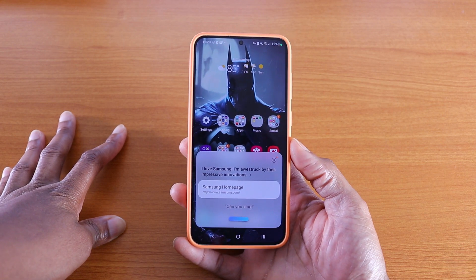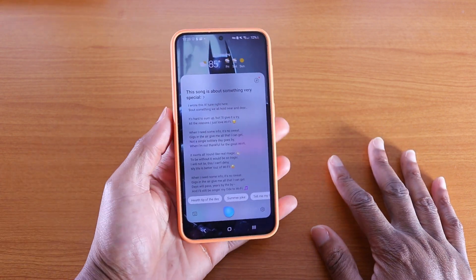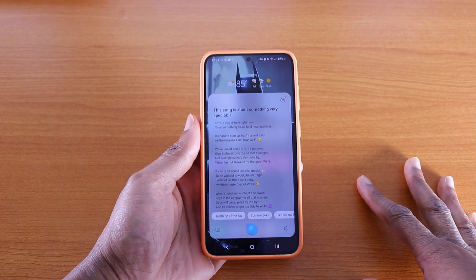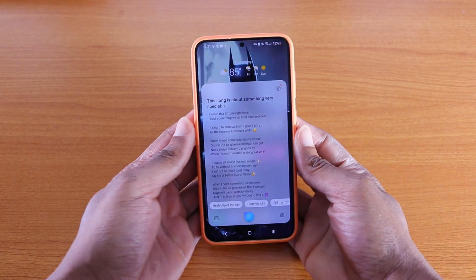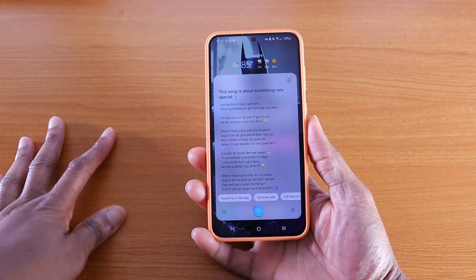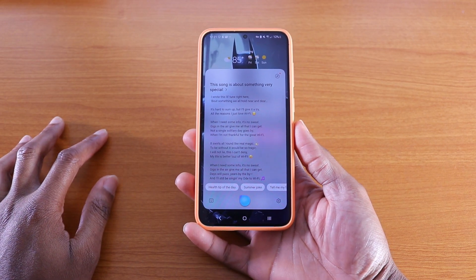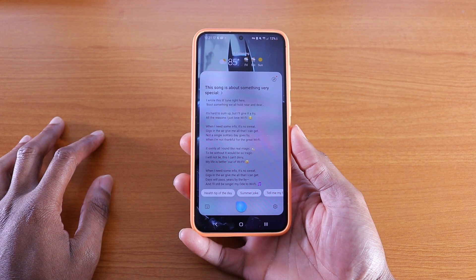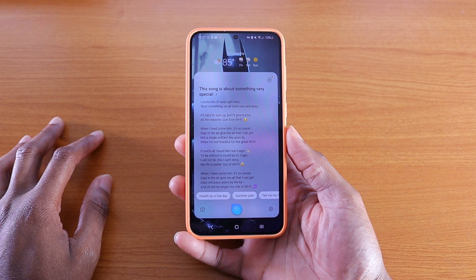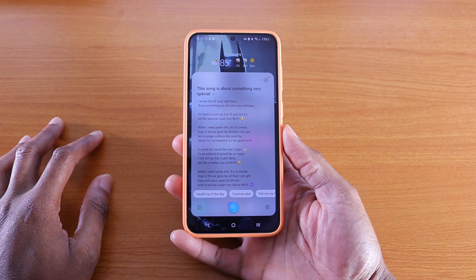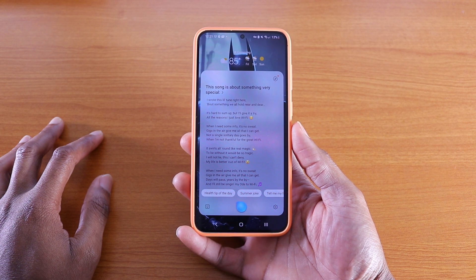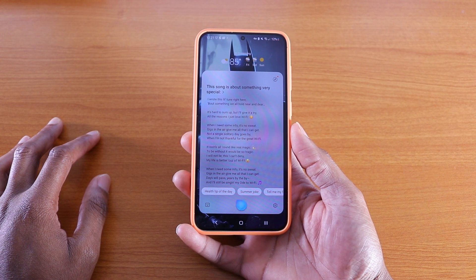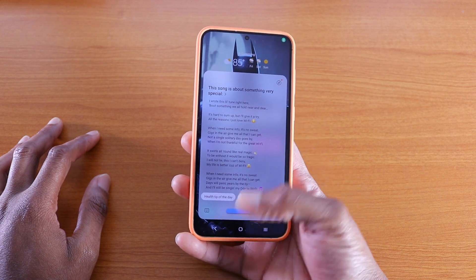'Can you sing?' — Bixby proceeded to sing an original song about wifi: 'I wrote this little tune about something we all hold near and dear — all the reasons I just love wifi. When I need some info, it's no sweat. Gigs in the air, give me all that I can get. Days will pass, not a single solitary day goes by when I'm not thankful for the great wifi. It swirls all round like real magic — to be without it would be so tragic.' The reviewer cut it off: 'Okay, we know you can sing. That's enough for now.'